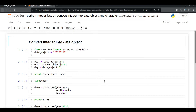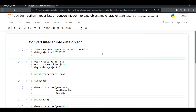In this video we are going to discuss two Python integer-related problems. The first problem is how we are going to convert an integer into a date object, and the second problem is how we are going to convert an integer into a character and vice versa. So let's start with our first problem.